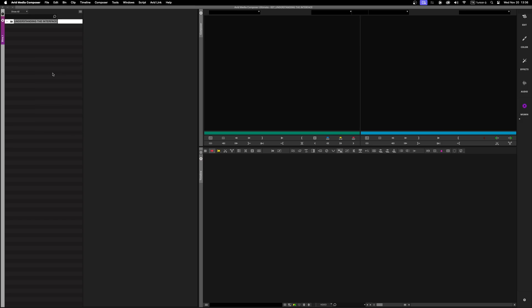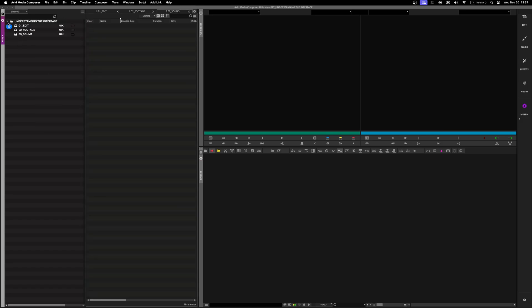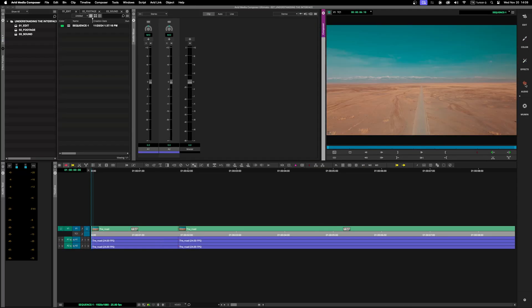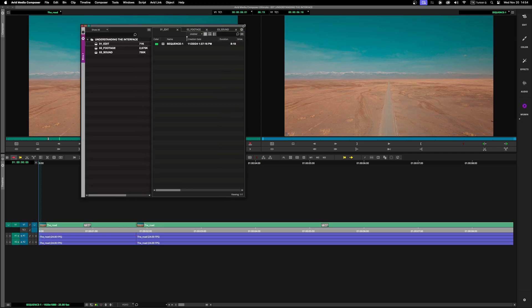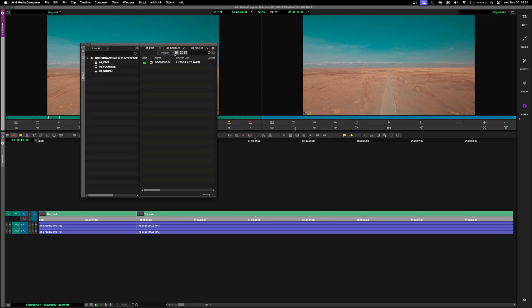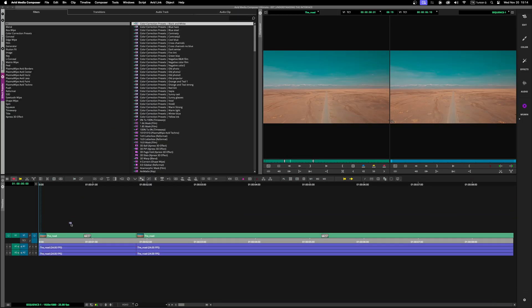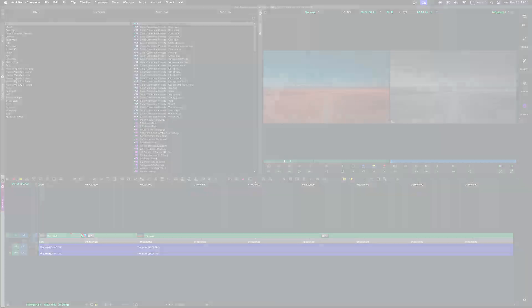Welcome to Lesson 2 of our Avid Media Composer series. In this video, we'll break down the Avid interface, helping you navigate the workspace easily. By the end, you'll feel confident with Avid's tools and layout. Let's get started.